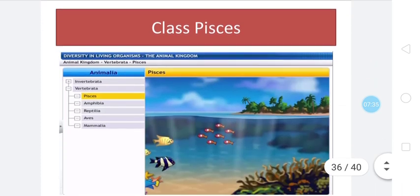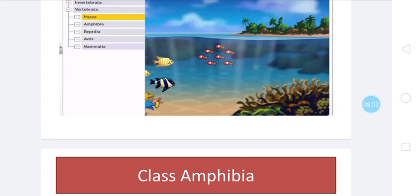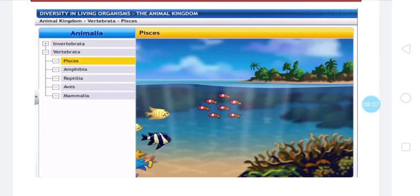Let us first discuss about class Pisces. The characteristics of these animals are: they are basically aquatic. Vertebrata are classified on the basis of water to land advanced characteristics — how they developed accordingly they are classified. Pisces are aquatic animals. First of all they are jawless and possess a circular mouth in some cases. Notochord is present in the form of a cylindrical cord.